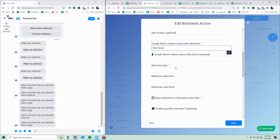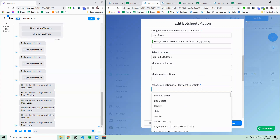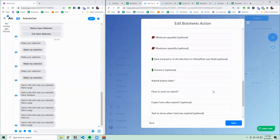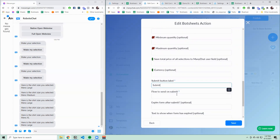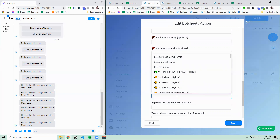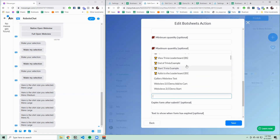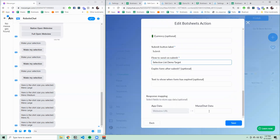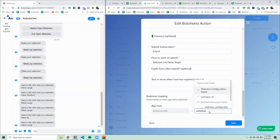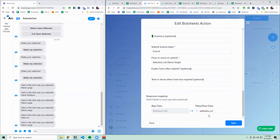There are some other optional parameters, but I only need the required ones here. Let's do radio buttons and save the choice to the "size choice" user field. For optional parameters, let's have the button say "submit". And after they click submit, let's send them to the "selection list demo" target flow in ManyChat. Then we need to save the web view to a ManyChat field — let's save it to the "web view URL" field.